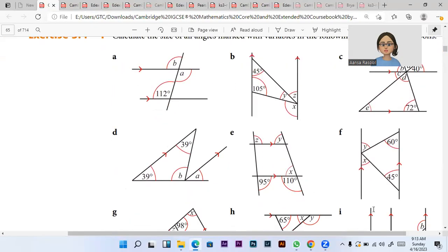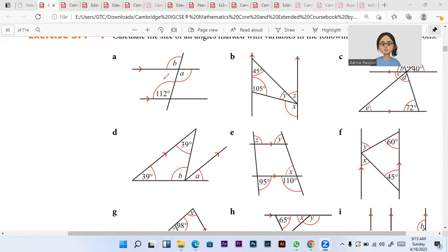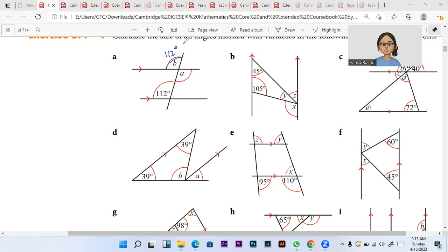So our first question has two parallel lines cut by a transversal. In one question, many rules can apply, so it's not necessary to use only one rule. If you're getting the right answer by applying any of the rules, that's fine. So 112 and angle A are basically alternate to each other and they are vertically opposite. Another rule: B and 112 are corresponding, and A and B are vertically opposite to each other.